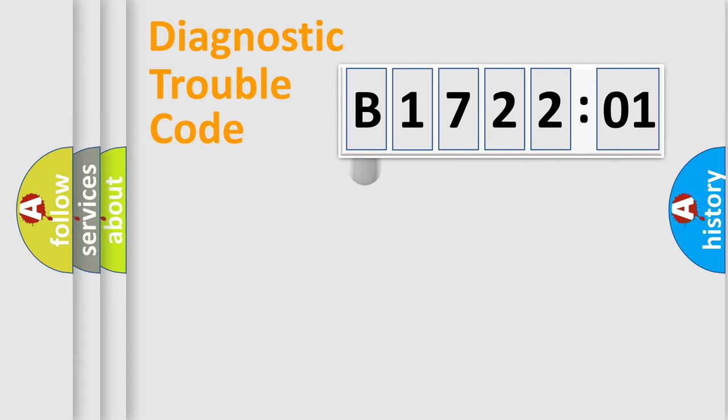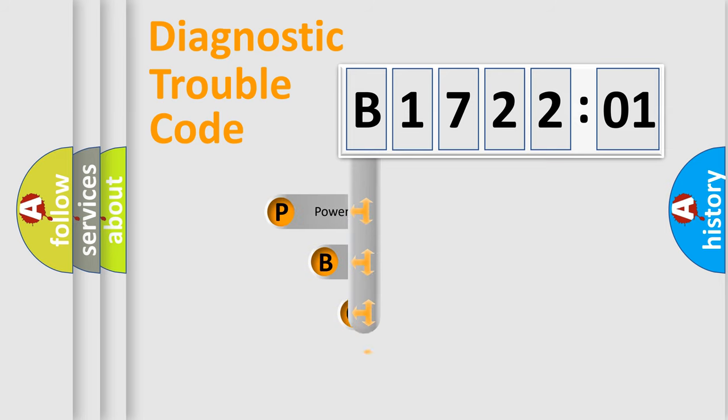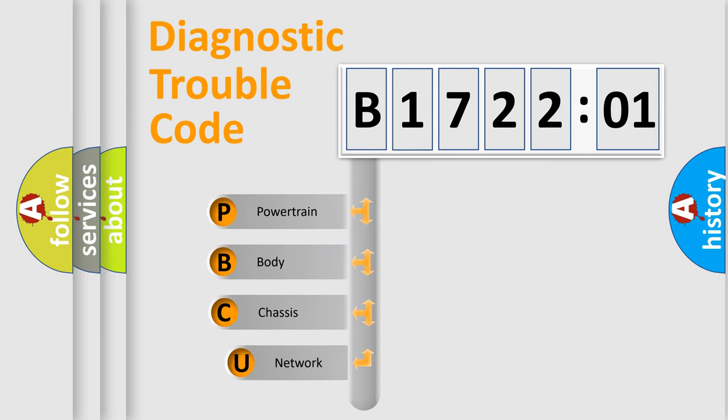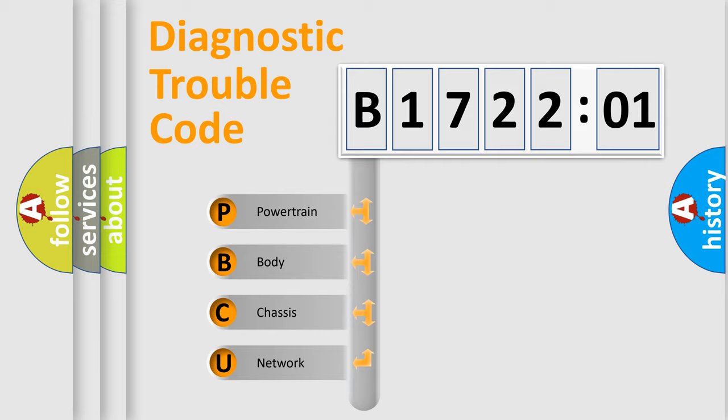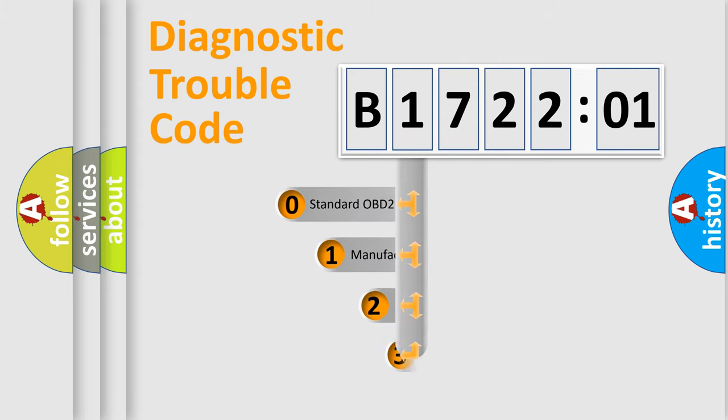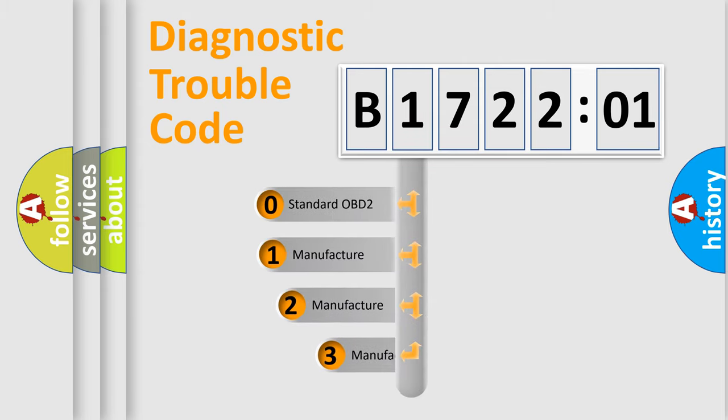First, let's look at the history of diagnostic fault code composition according to the OBD2 protocol, which is unified for all automakers since 2000. We divide the electric system of automobile into four basic units: powertrain, body, chassis, and network. This distribution is defined in the first character code.